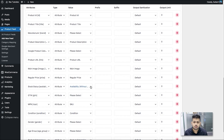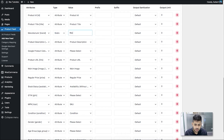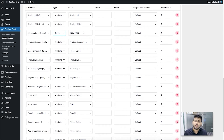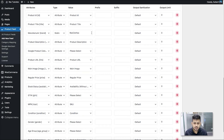Most attributes are already configured except a few which you need to configure depending on how you save the data. First, you need to assign a brand name. If you are the manufacturer, change the type to 'static' and give your company name as the brand name. If you have another brand for your products, you need to save that brand name in a custom field or assign it as an attribute to your products — in that case choose the type as 'attribute' and select the field where you save the brand name in your WooCommerce store.